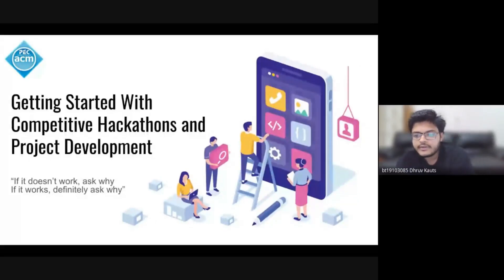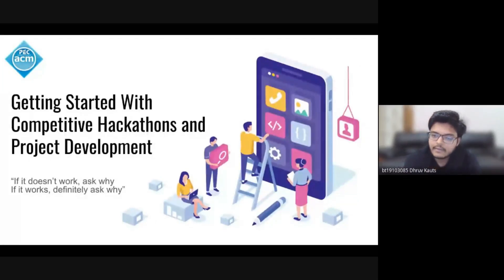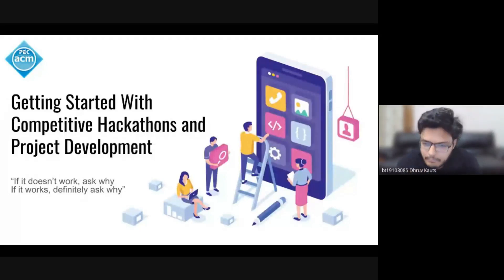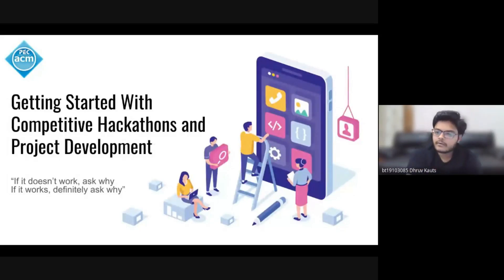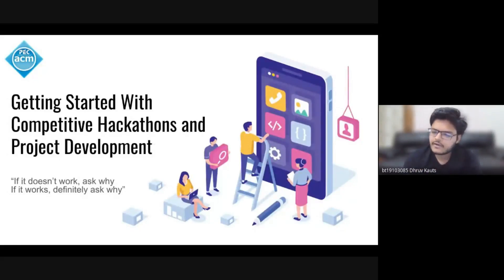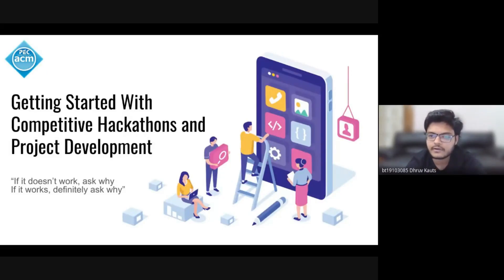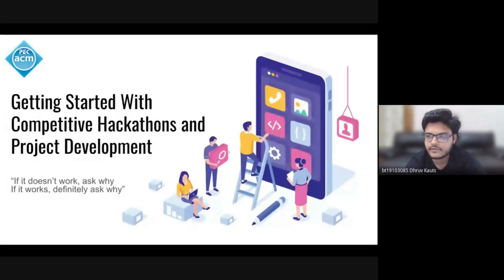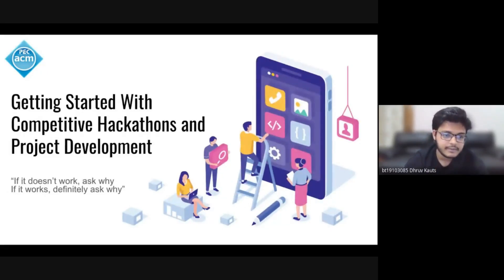Manjot says: a coding event in which projects are made in a limited amount of time. Pretty much bang on, right? There are a few variations of this particular definition, but let's dive into it.